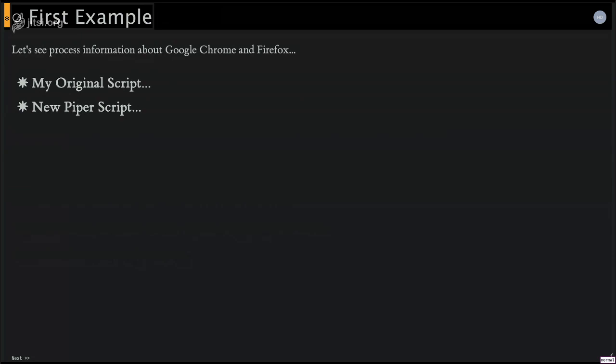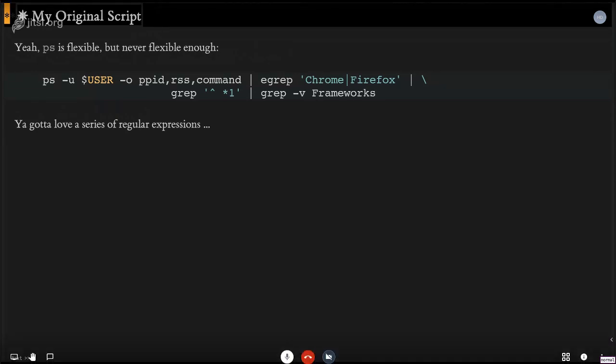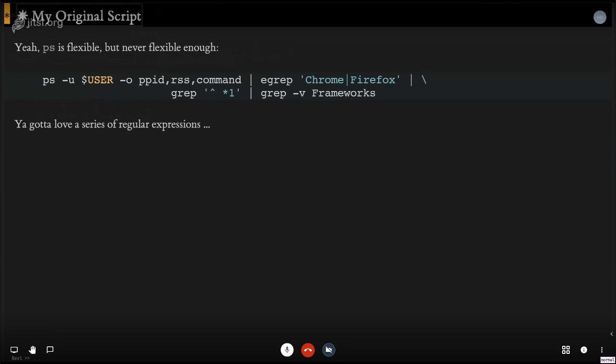So, like, let's get the process information, the memory usage for both Chrome and Firefox because I currently run both of them.